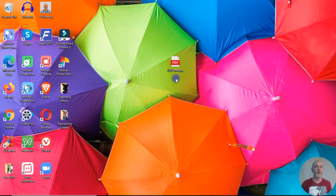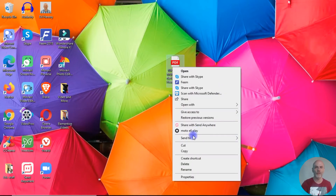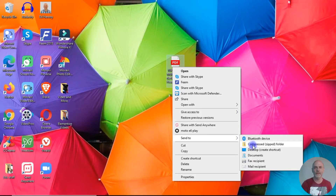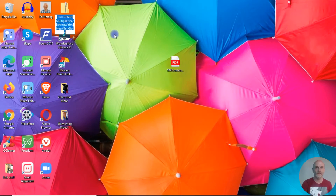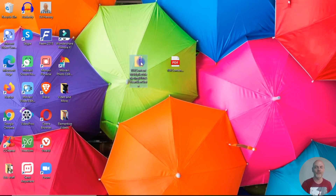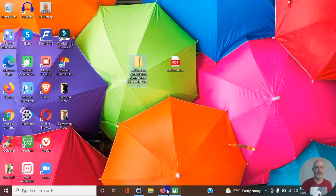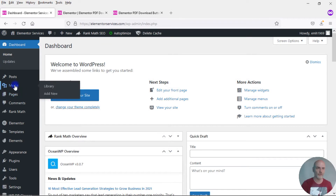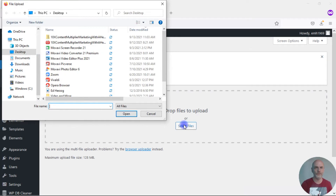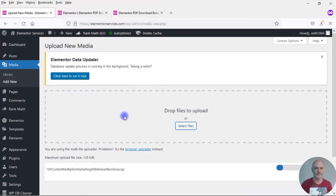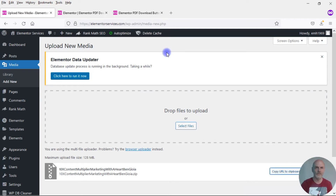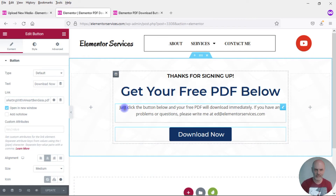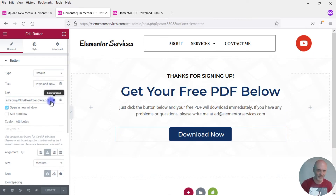For the second method, I want to take this file and zip it. I'll right-click, go to Send To, and click on 'Compressed zipped folder.' Now I have that same file but in a zipped folder. I'll come back to the dashboard, go to Media, Add New, select files, click on the zip version, open it, copy the URL, and paste this new link into the thank you page button.